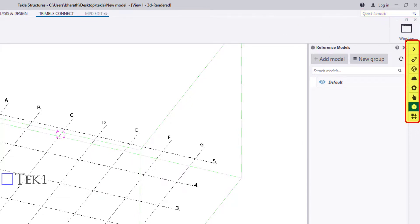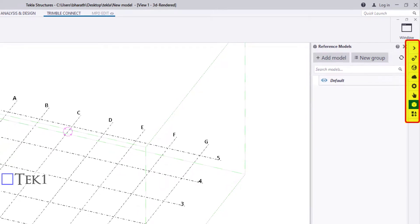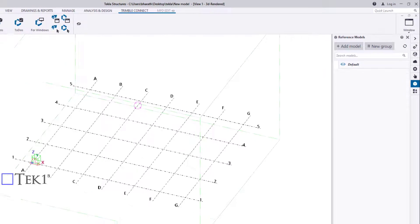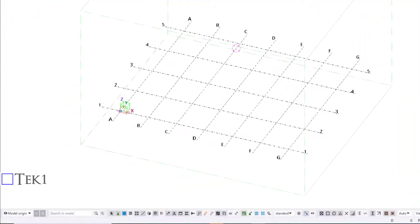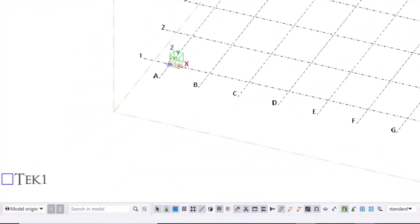Use the side pane on the right side of the screen to check instructions for the currently active ribbon command, view model object properties, and reference models and commands and components. The Work Plane Handler toolbar controls which work plane you currently have in use in the model.